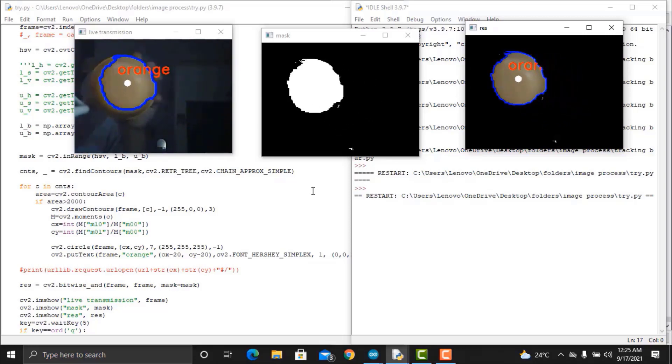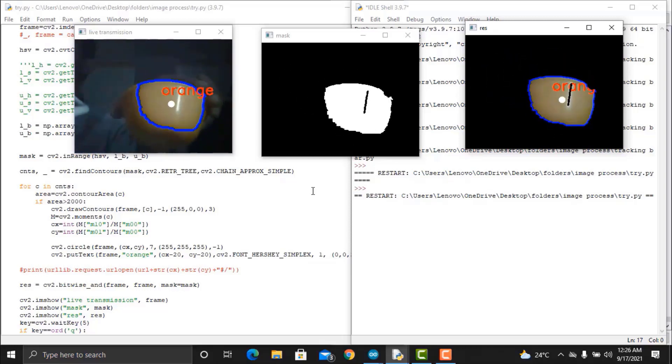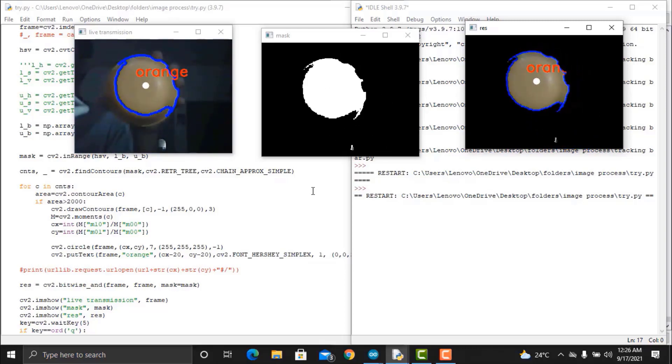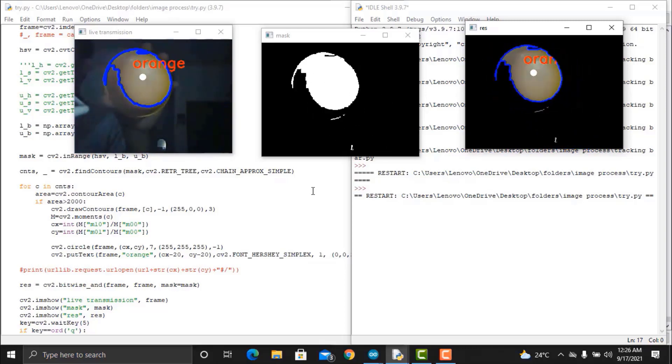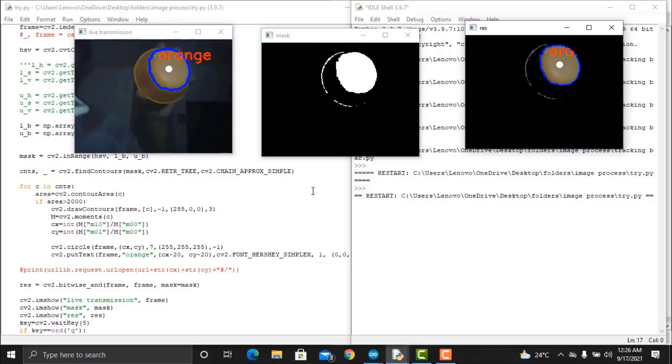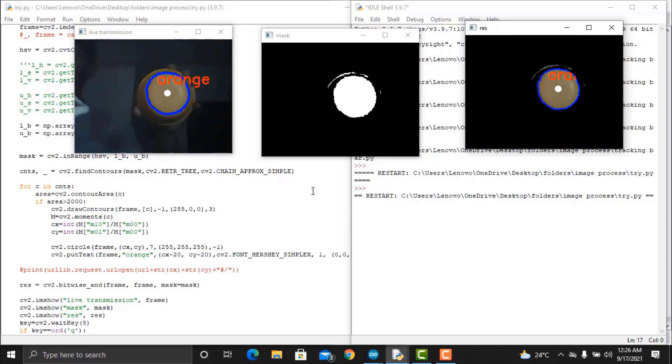This is how you can use the ESP32CAM along with OpenCV for color detection and tracking. This project can be implemented at an advanced level along with the application of machine learning and AI.